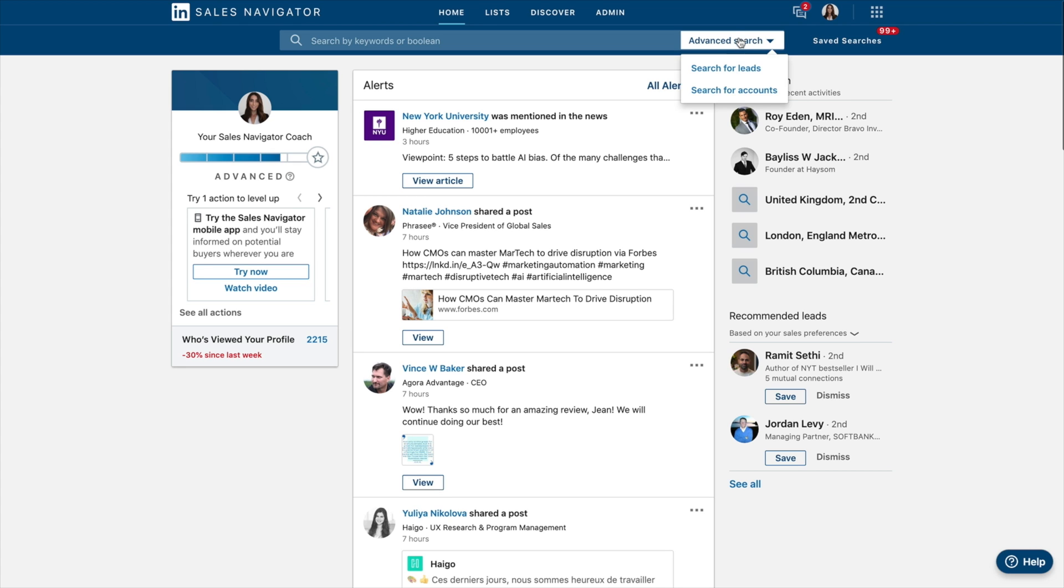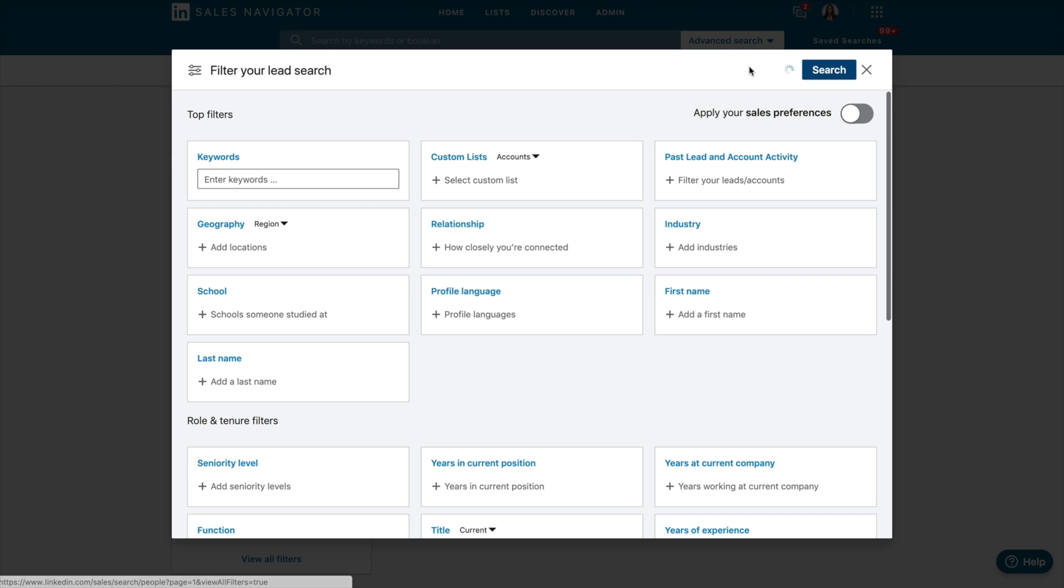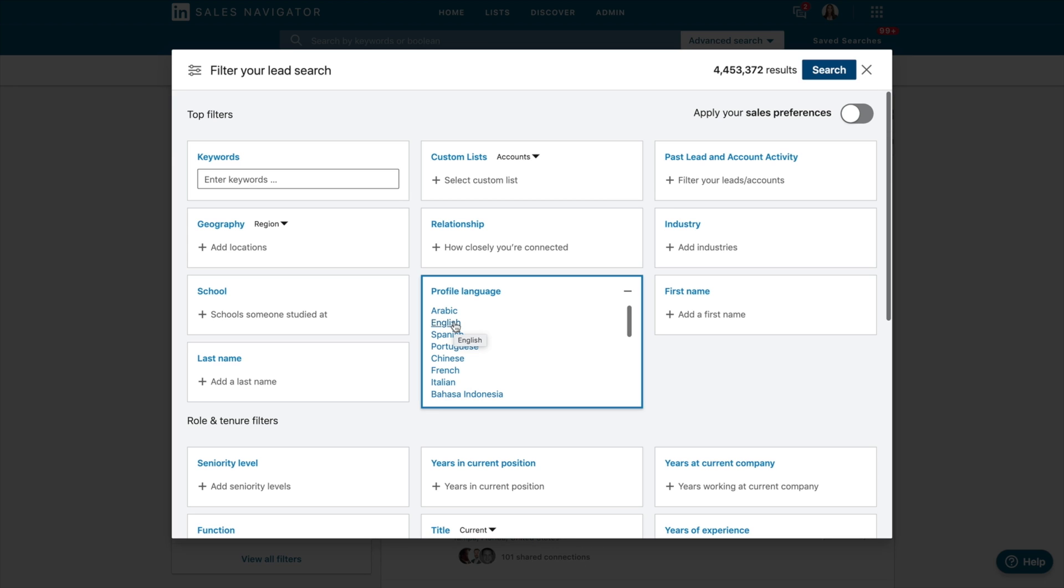So in terms of Advanced Search, if you go here, search for leads. You need to, when you have a look at this, be able to know exactly what your client looks like. So for example, if we look here, you should know what language you're going to be speaking in. So I'm going to do English just for the sake of this video.